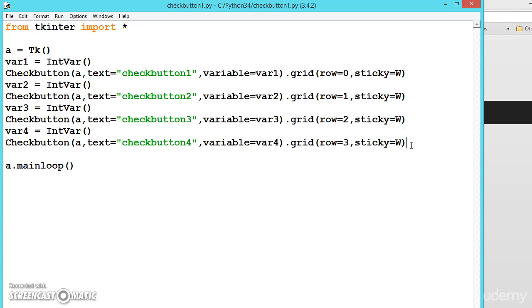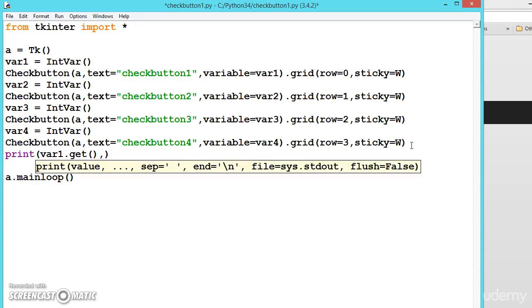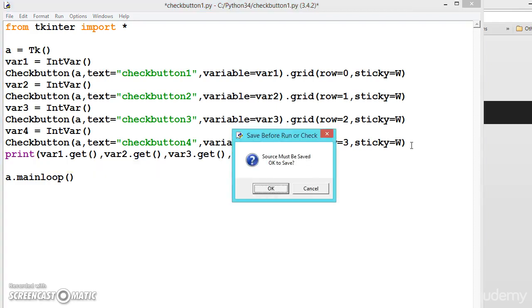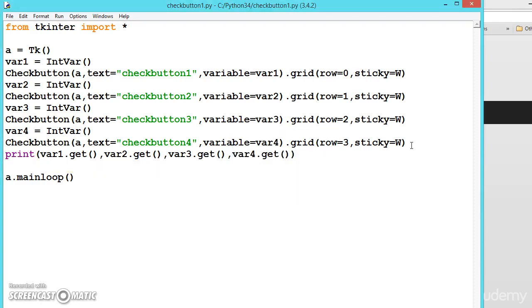Let us print the values. First var1.get, comma, same thing var2.get. These are the default values we are getting. var3.get - these are not shown in the window, this will be shown in the Python shell. var4.get. Now let us execute this.